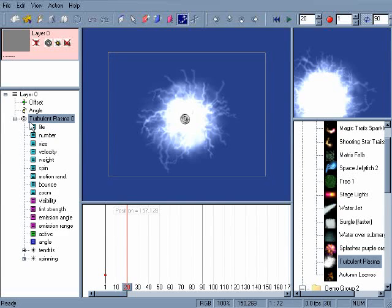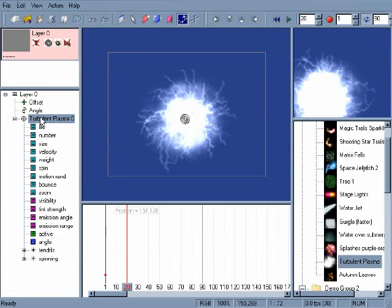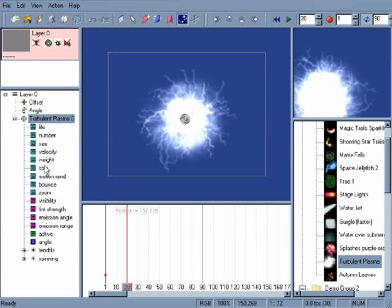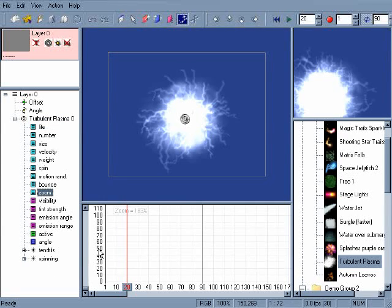You'll notice that some information has appeared on the left side of the screen in the hierarchy window. The hierarchy window shows you what emitters are in the scene and allows you to access controls to customize the effect.